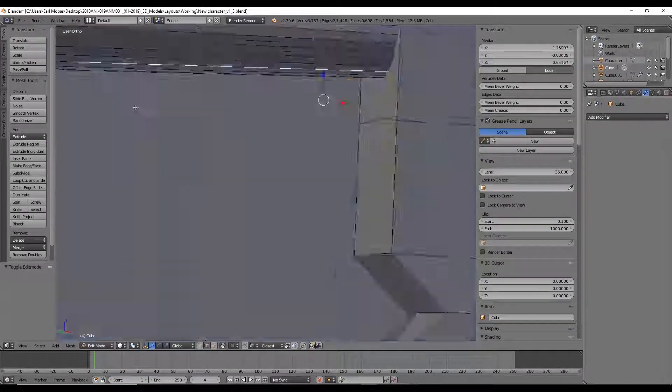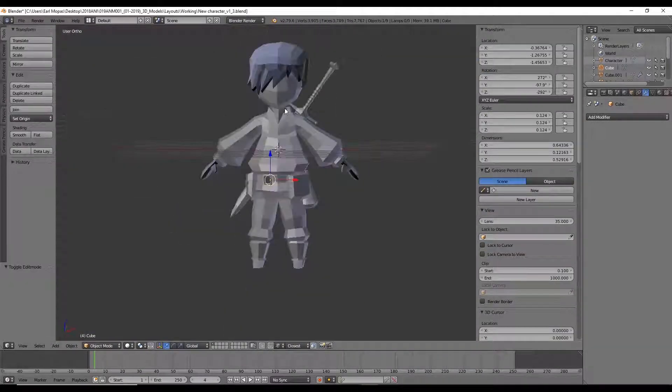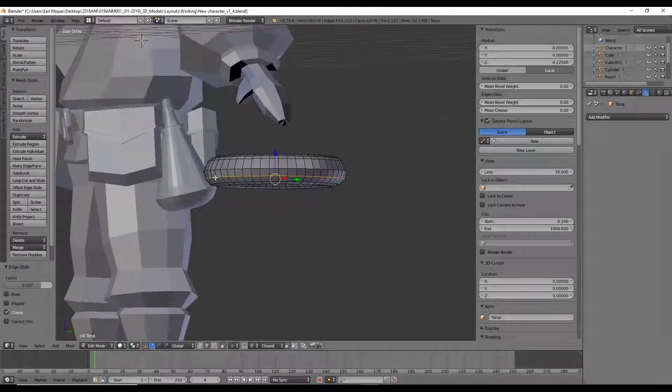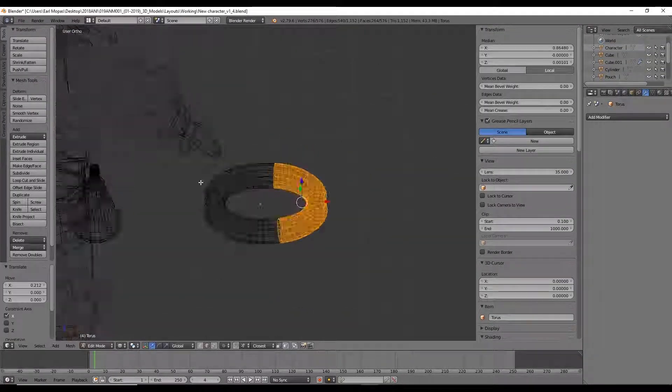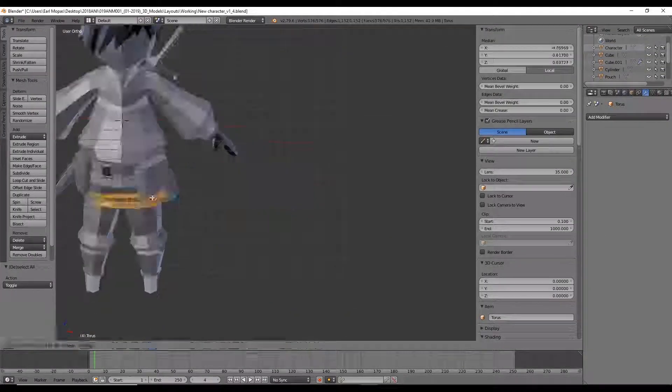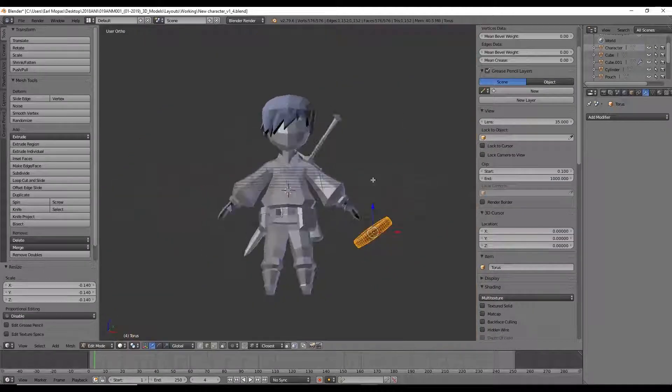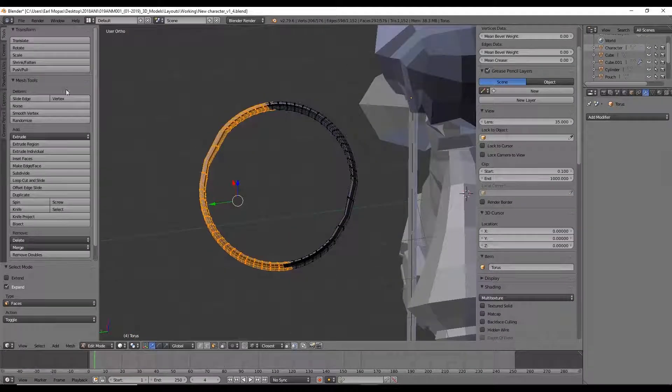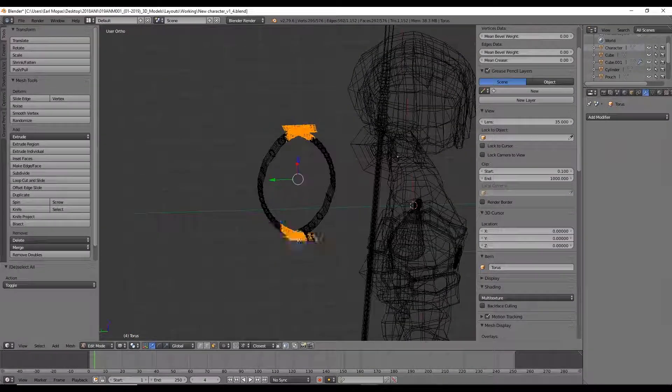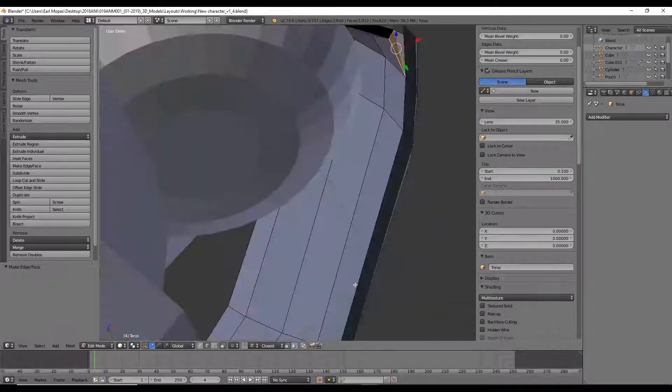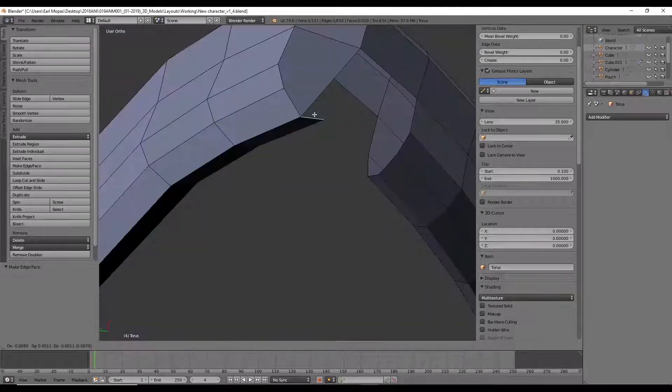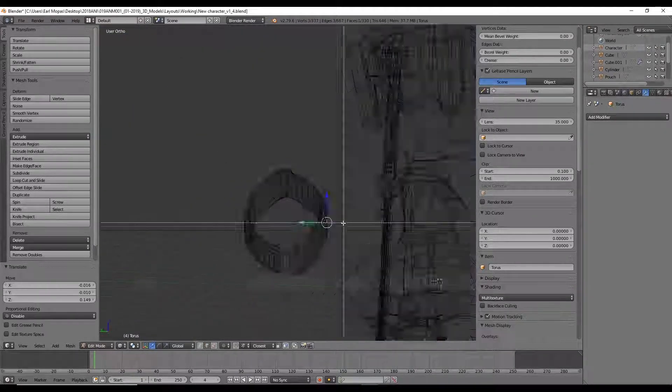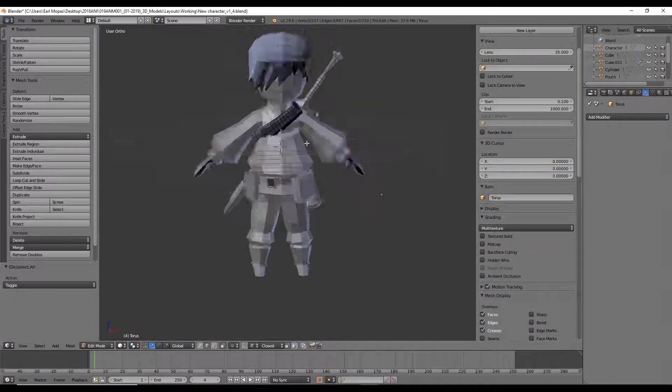Now the belt around his chest, that was a little tougher. I had a bit of a harder time making that because like most clothes, it doesn't bend as naturally as some other things. And then you just put it all together, Ctrl J it and you have a very simple character model.